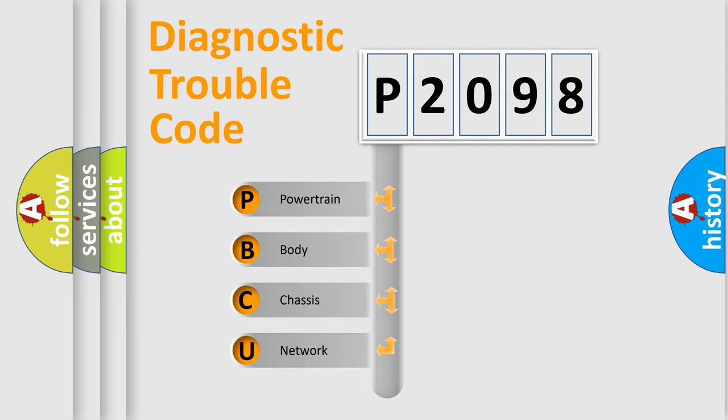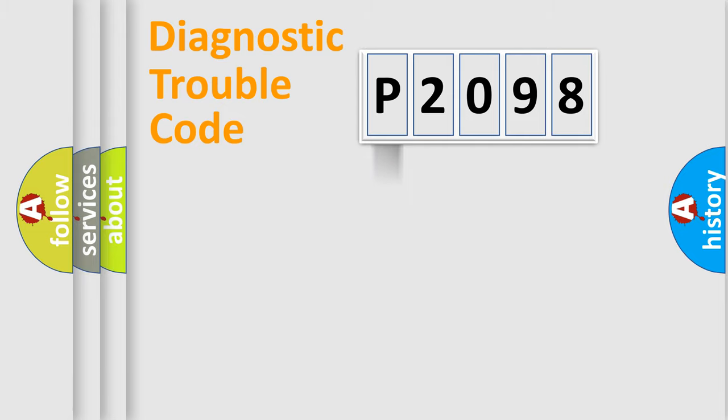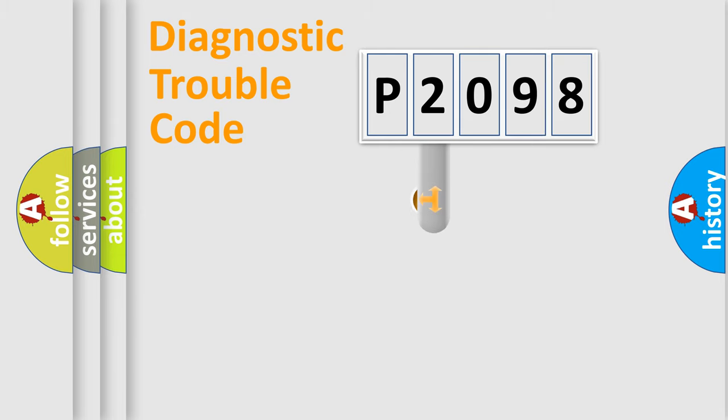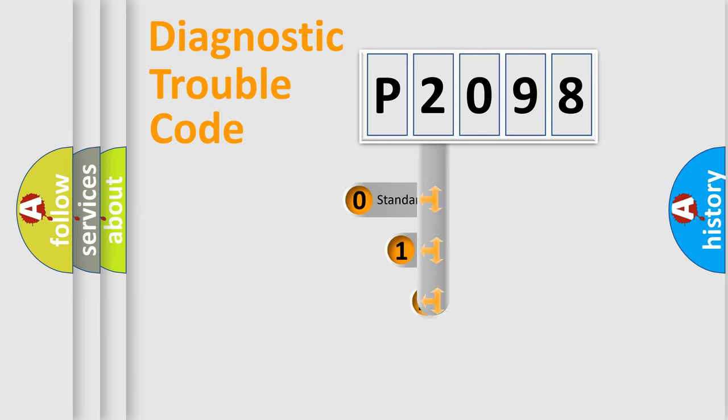We divide the electric system of automobile into four basic units: Powertrain, Body, Chassis, Network. This distribution is defined in the first character code.